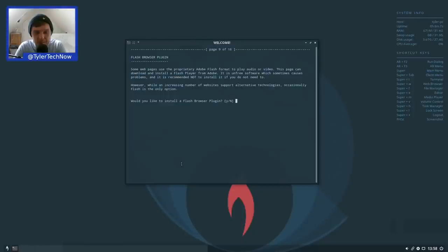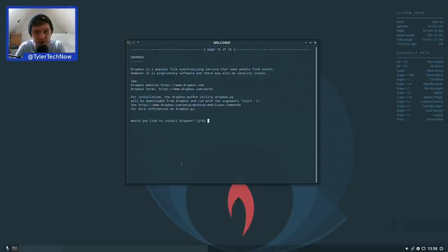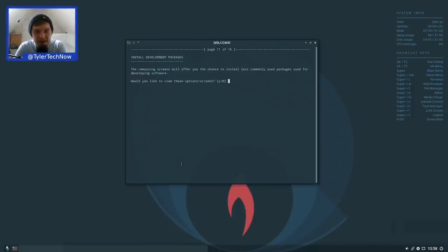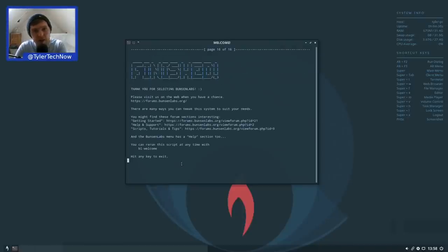We skip the Flash browser plugin as well. I do like this welcome screen — it has a lot of steps to get you up and running with commonly-used things. We press no for Dropbox and also skip the development packages. That appears to be the last step. 'Thank you for selecting BunsenLabs.'